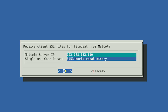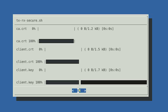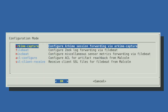Leave the Malcolm desktop and return to the Hedgehog sensor. Enter the Malcolm IP address followed by the code phrase. After you select OK, you can see the two communicating as the certificate files are transferred. Now you have the files the Hedgehog can use to forward logs to Malcolm. Now we'll return to Configure Forwarding and set up the rest of the configuration options.